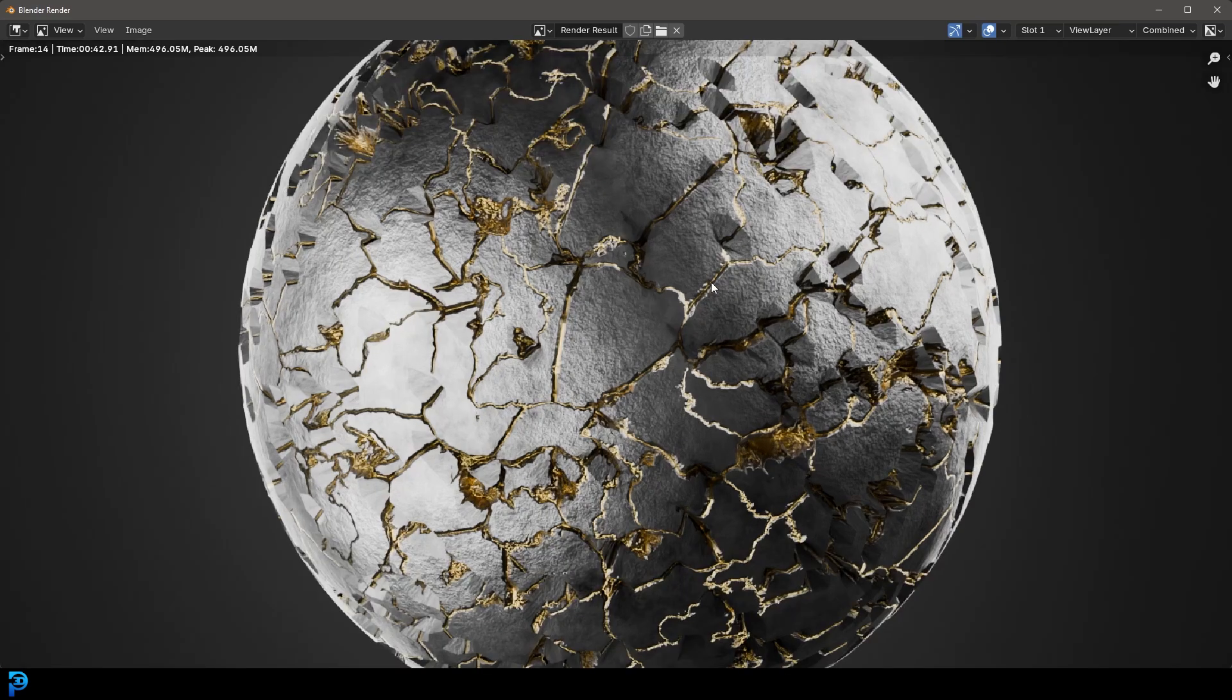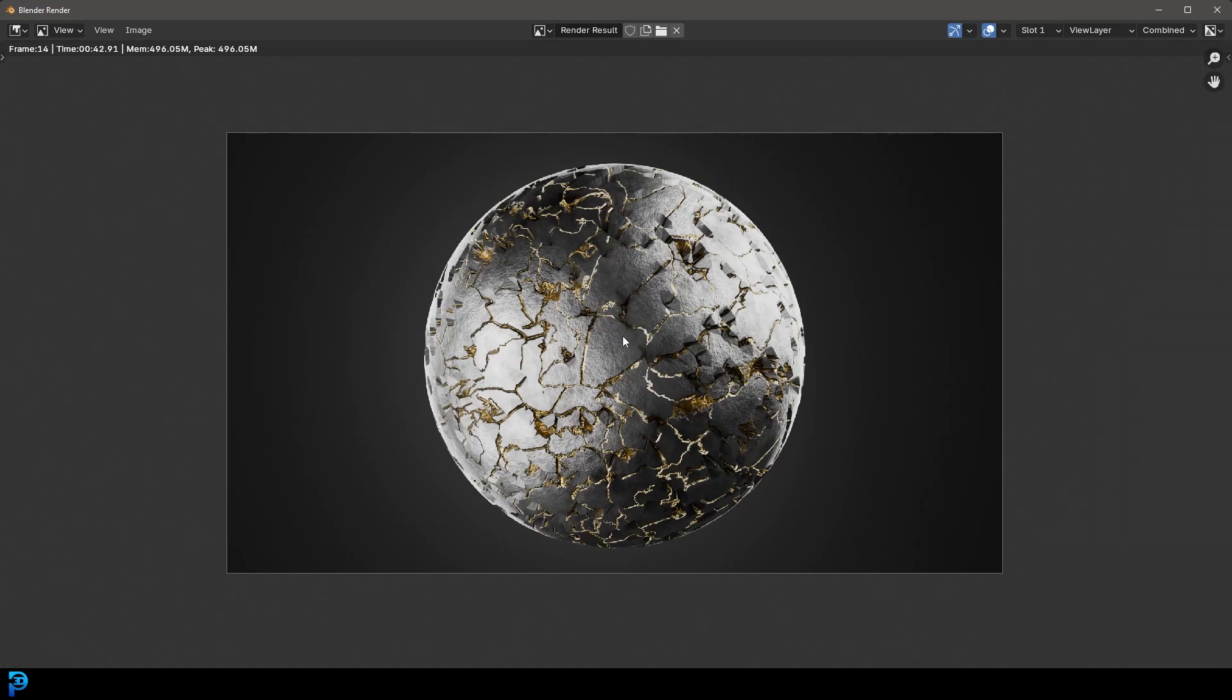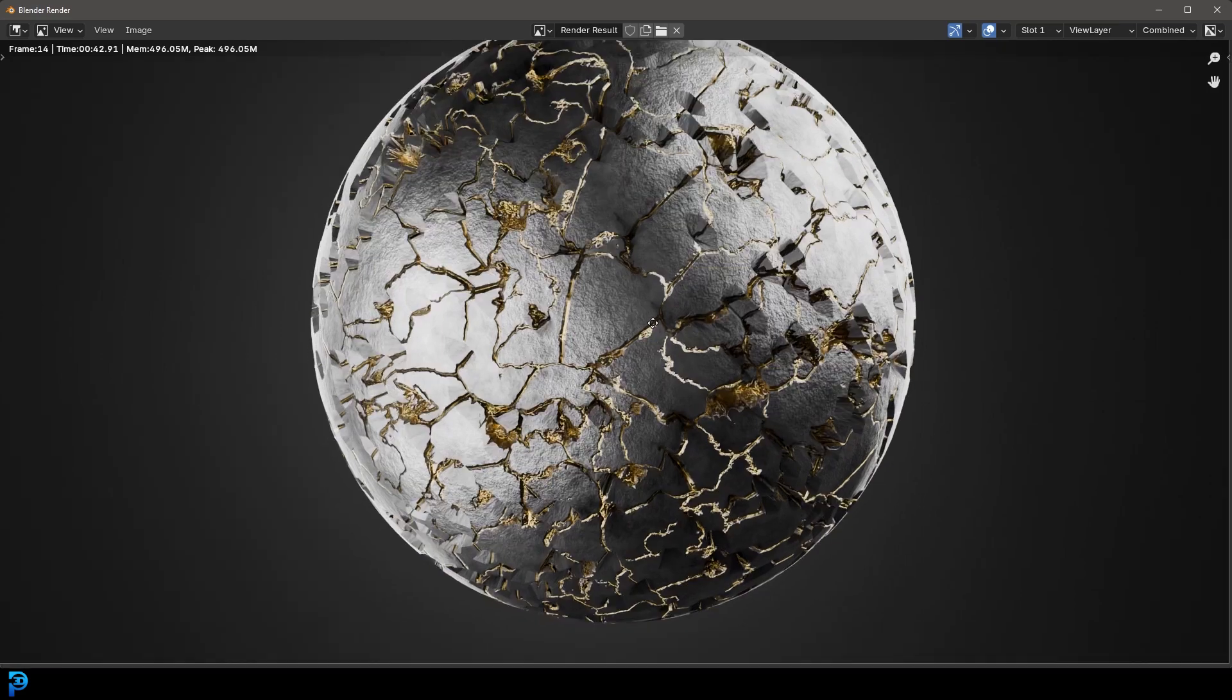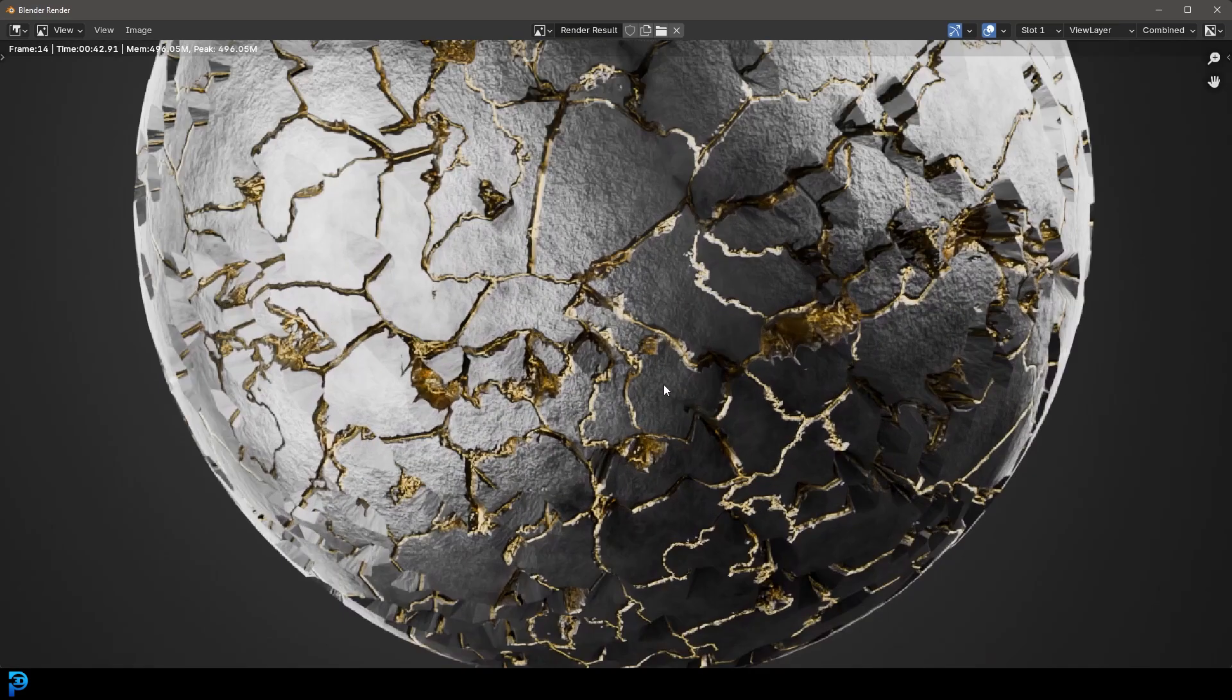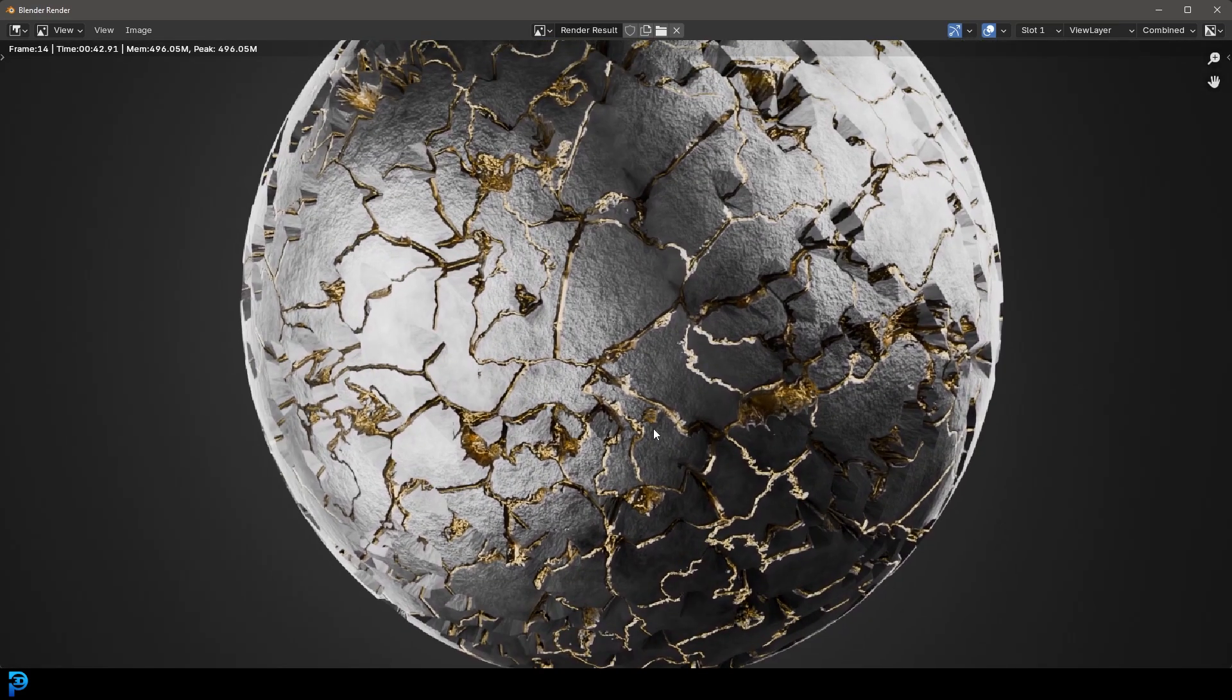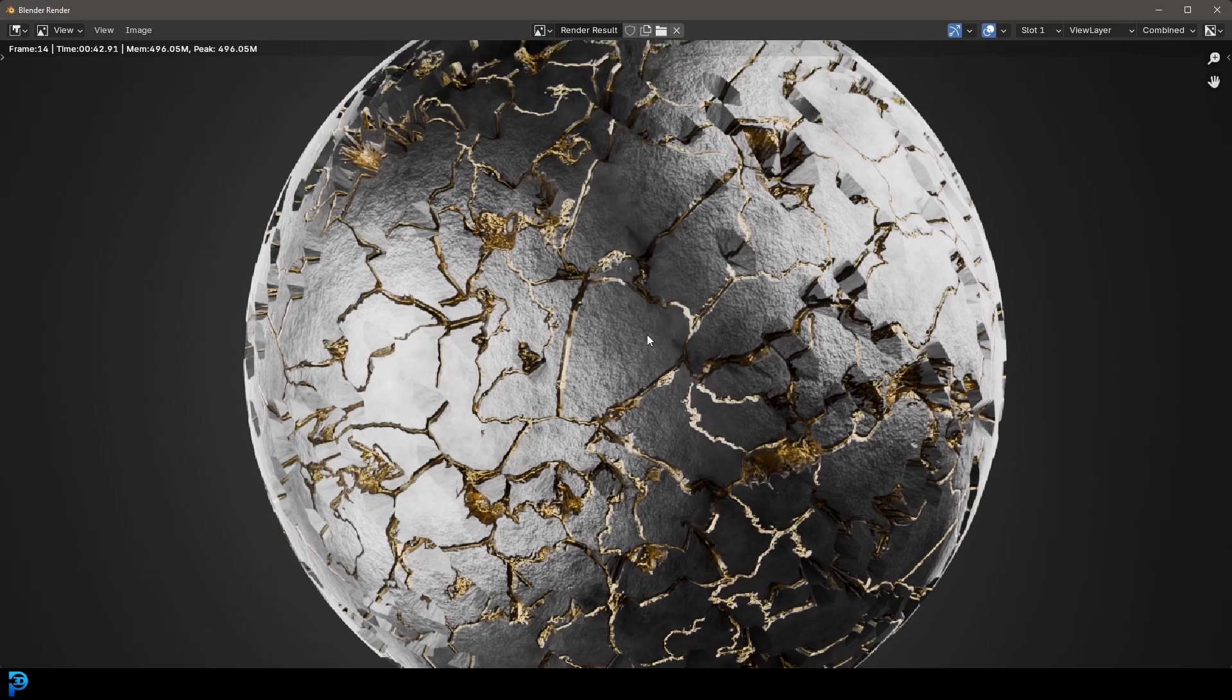I can see this material being used for all sorts of really cool projects and I thought I'd just share it with you guys today. So if you've liked this tutorial and making this material, definitely give a like, subscribe, check out some other content, and I'll see you guys next time for another tutorial.